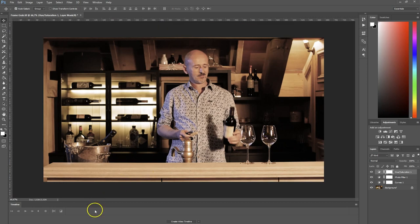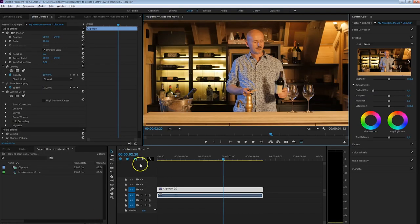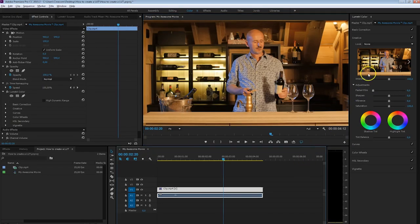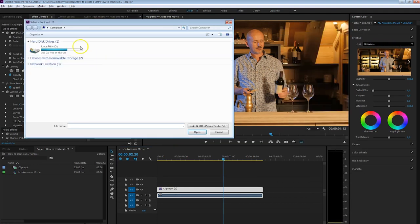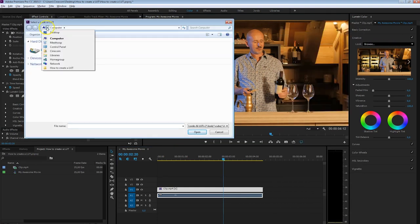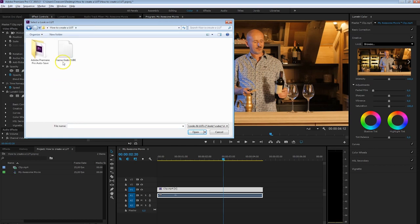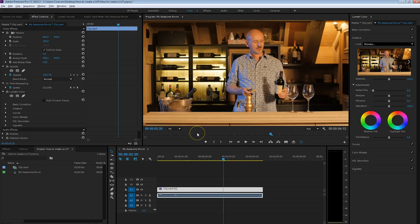Now we're going to head back to Premiere Pro. In Lumetri, from where we can select a look or a LUT, we're going to select Browse. From there I'm going to browse to my folder and right here we can find that cube file.